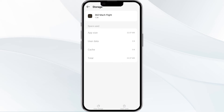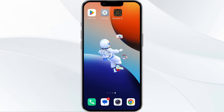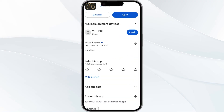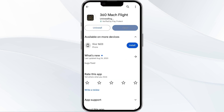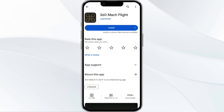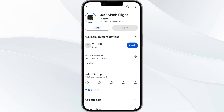The fifth method to solve this problem is to uninstall and reinstall the 360 Match Flight app. To do this, open your Google Play Store app and search for the 360 Match Flight app. Select the app and uninstall it. Once uninstalled, tap the Install button to reinstall the app.